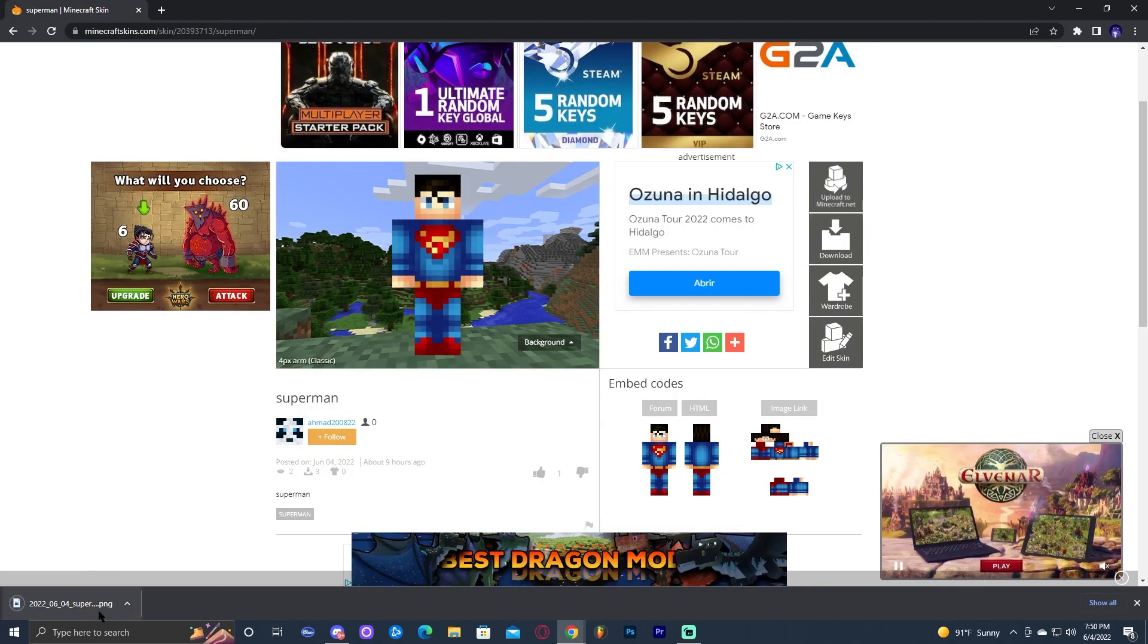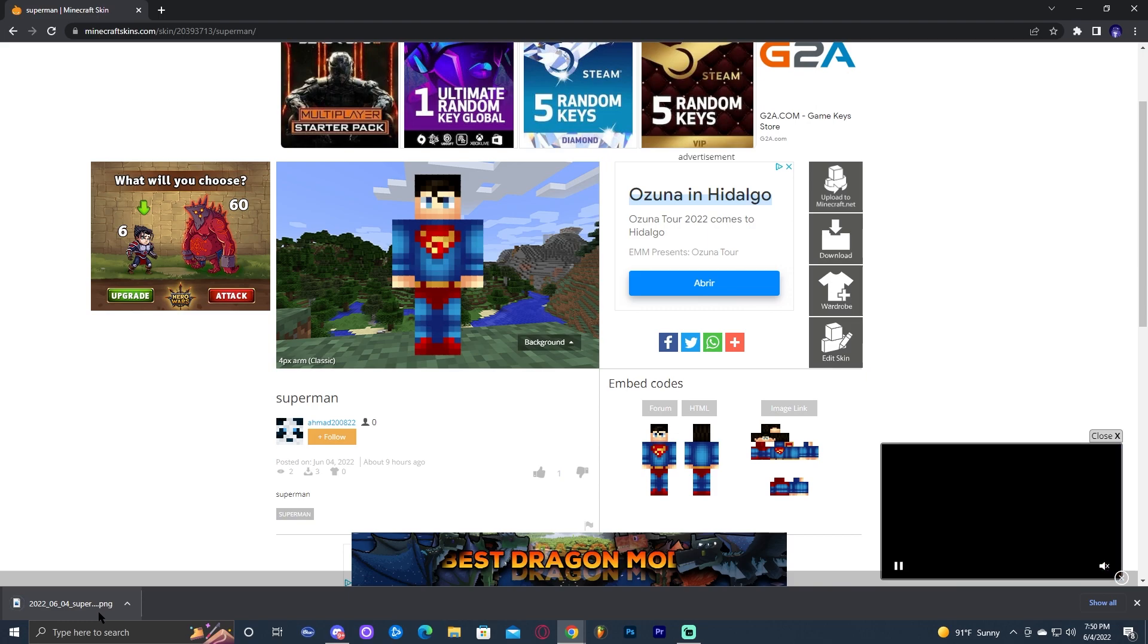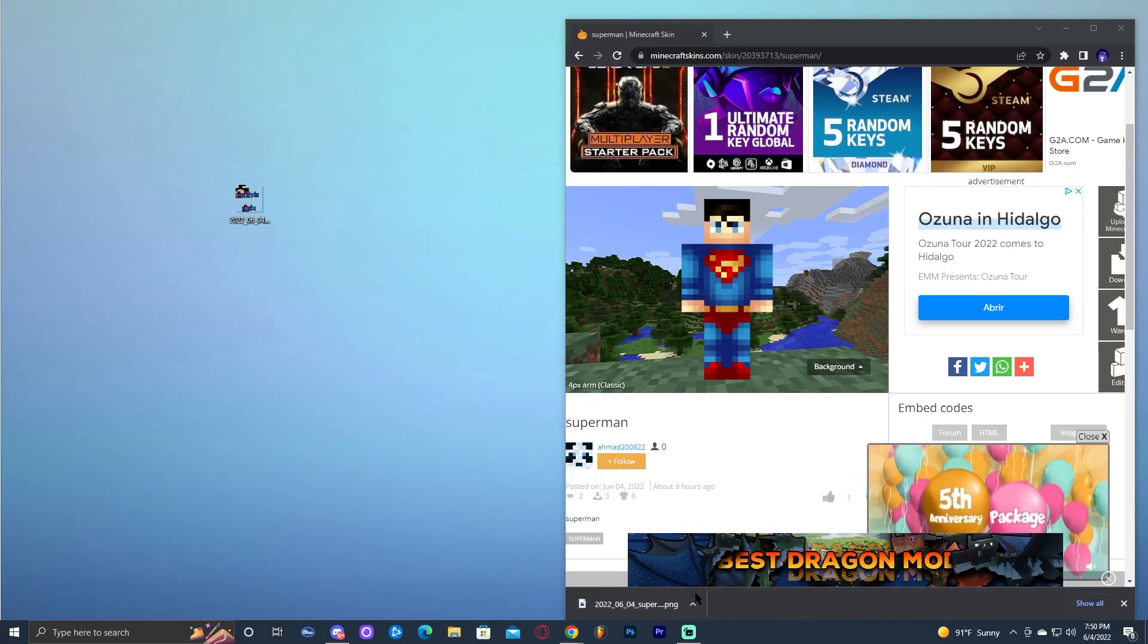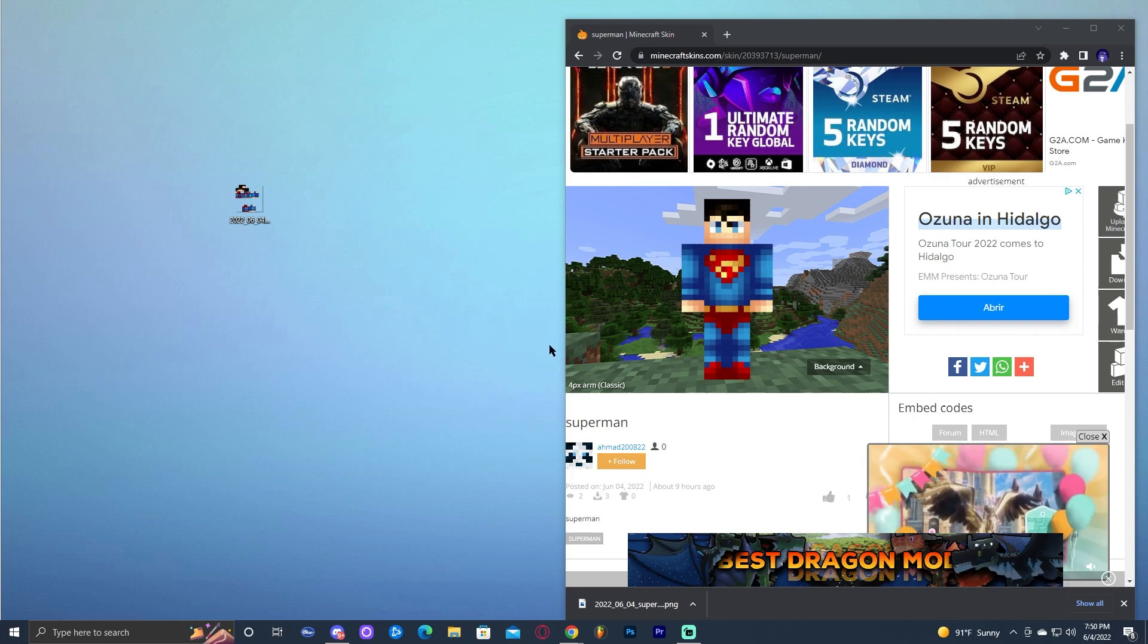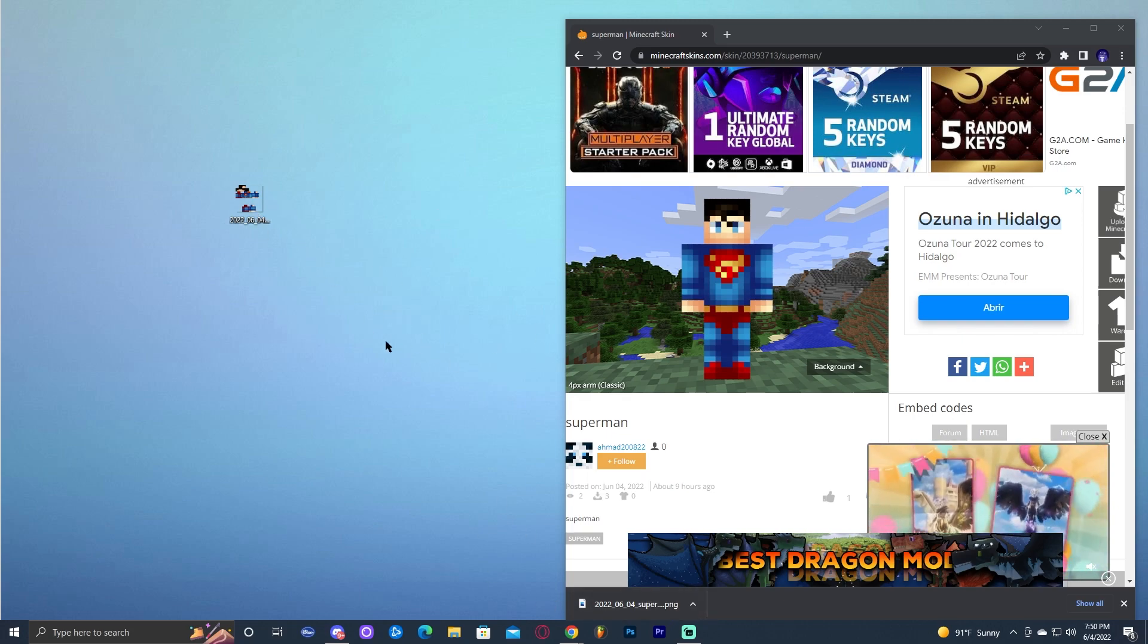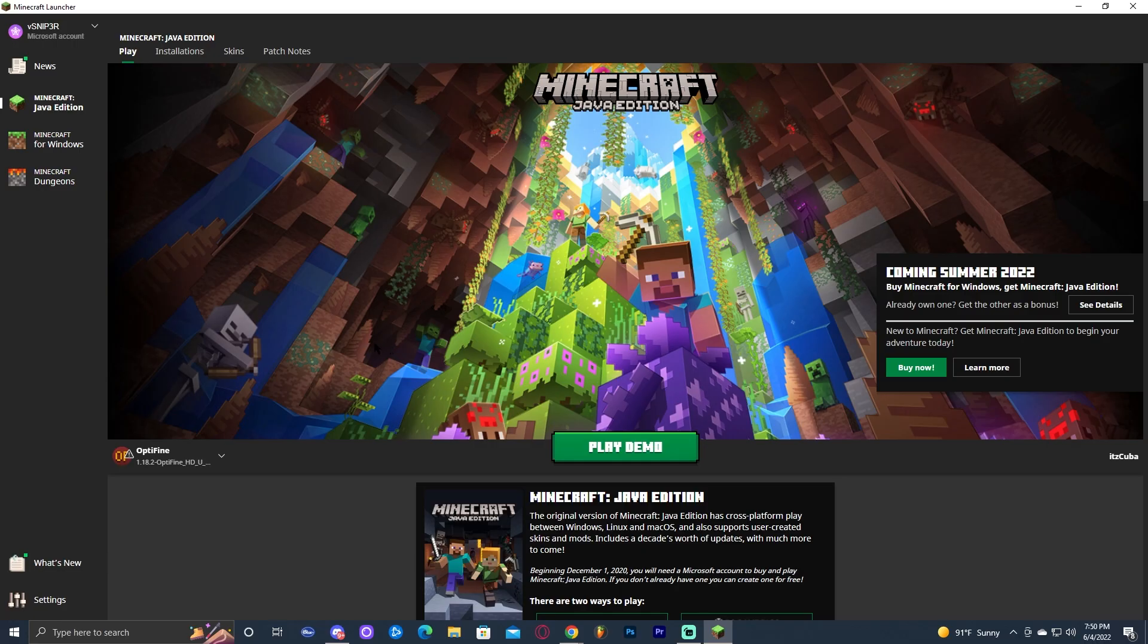When you download a skin, it's most likely going to go into your downloads folder, but for now it's going to be on the desktop for easier use. You're welcome to go ahead and put it on the desktop. Now go ahead and launch your Minecraft launcher.